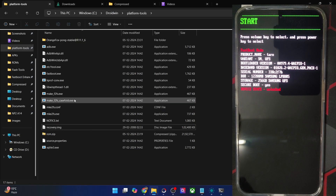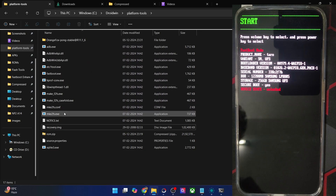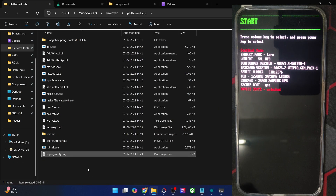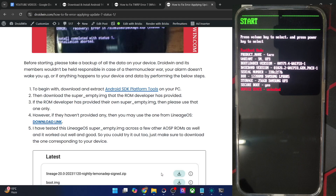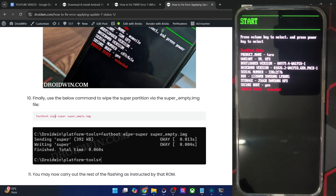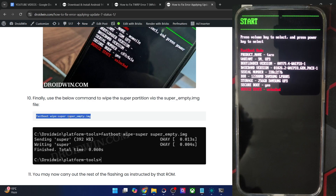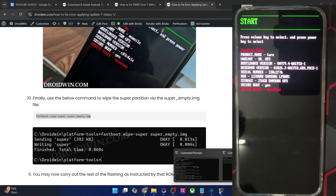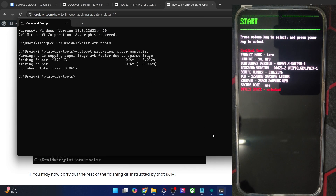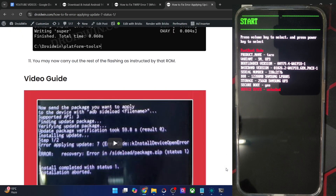Now paste the super_empty.img file inside the platform tools folder. Once the file is there, the command to flash and wipe the super partition is: 'fastboot wipe-super super_empty.img' — this will wipe the super partition via the super_empty.img file. Copy the command, paste it in the CMD window, and hit Enter. With this the process is complete.